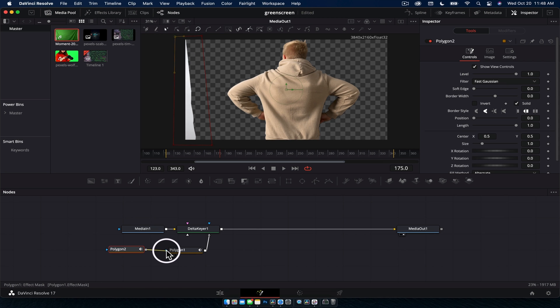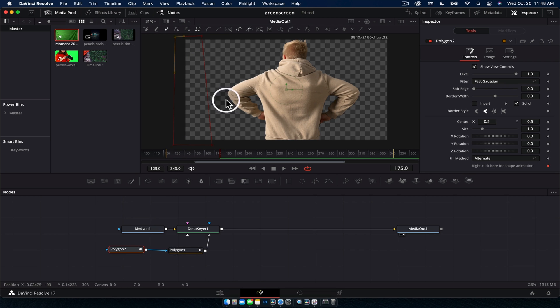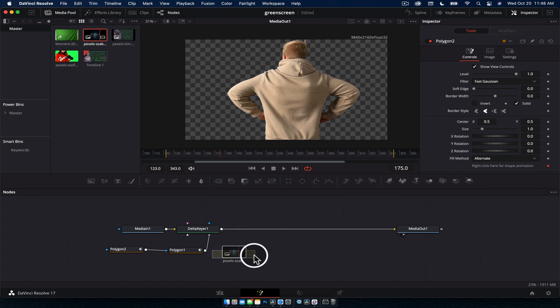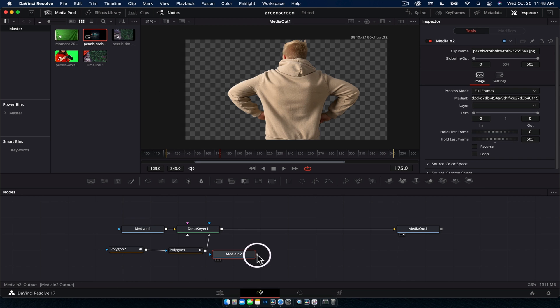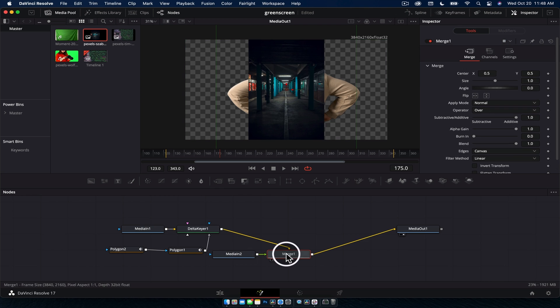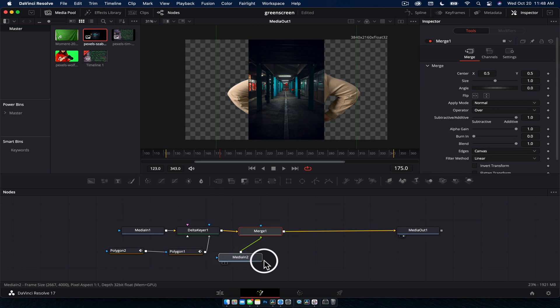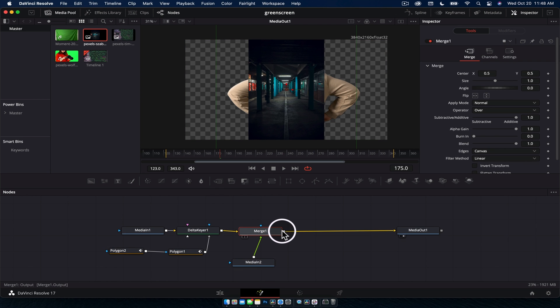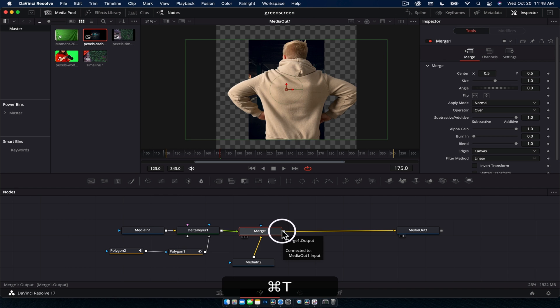All sorted, now you've got me on this background. We can bring in a bit of an image, drag it in, and it goes right there, kind of looks weird. What we're going to do is select the merge node, hit command or control T to swap the inputs around.